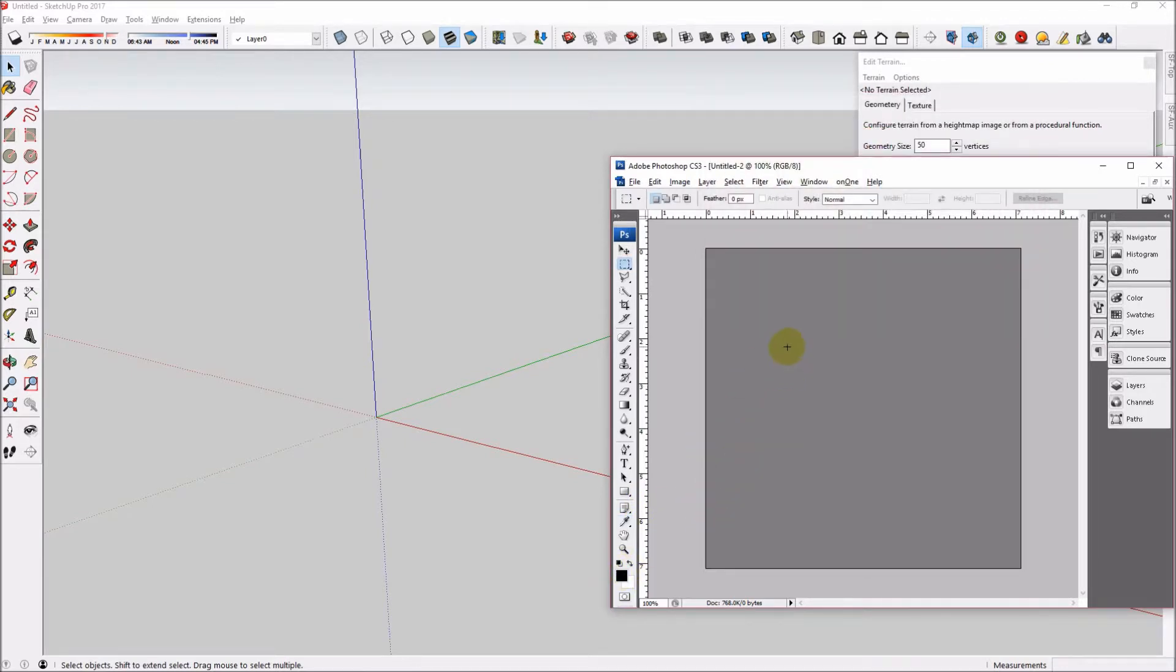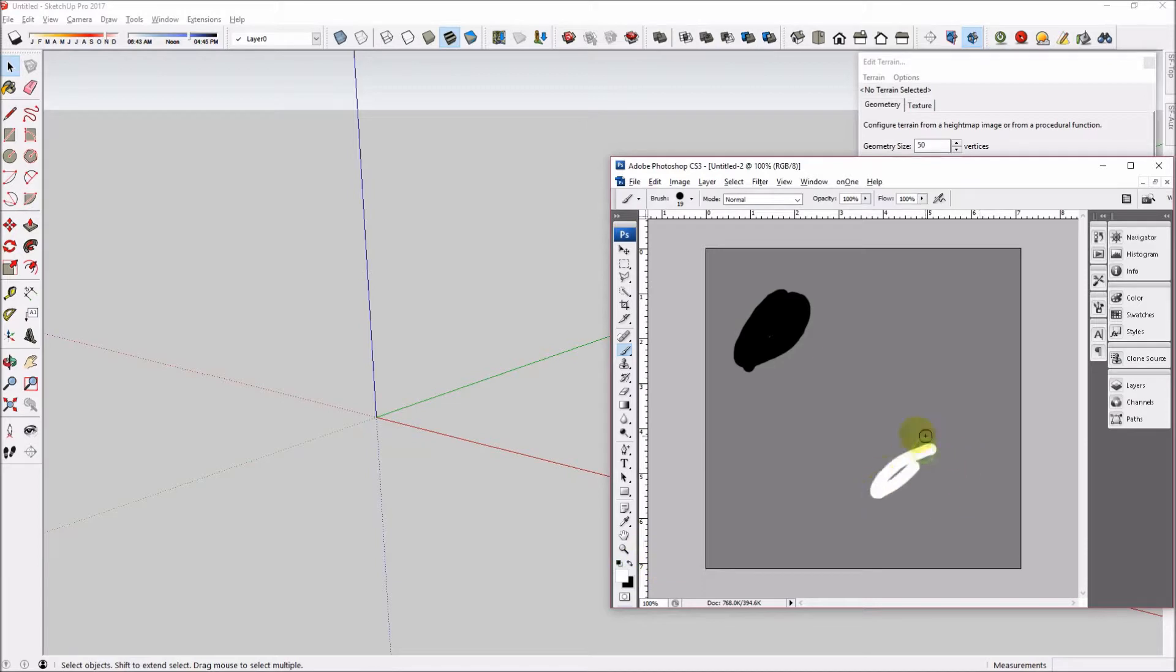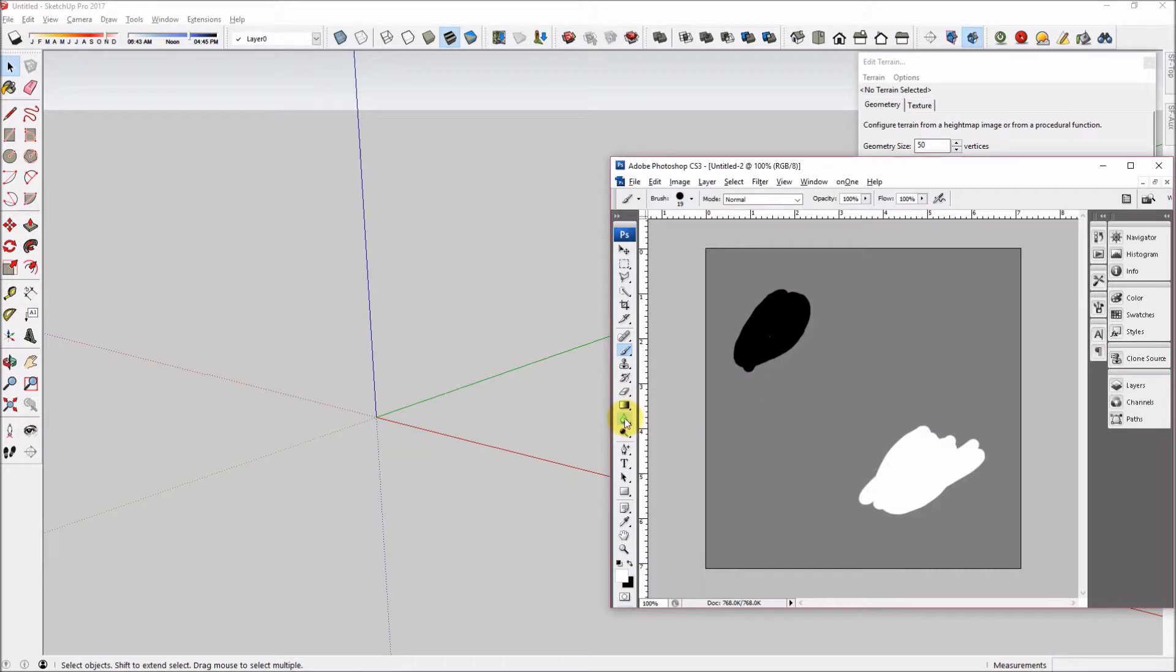Now, if we paint with black, the terrain will be pushed down to the lowest point. And if we paint with white, the terrain will be pushed up to the highest point. If we use the blur tool and we blur the edge, it will transition more smoothly between the two colors that are touching each other.